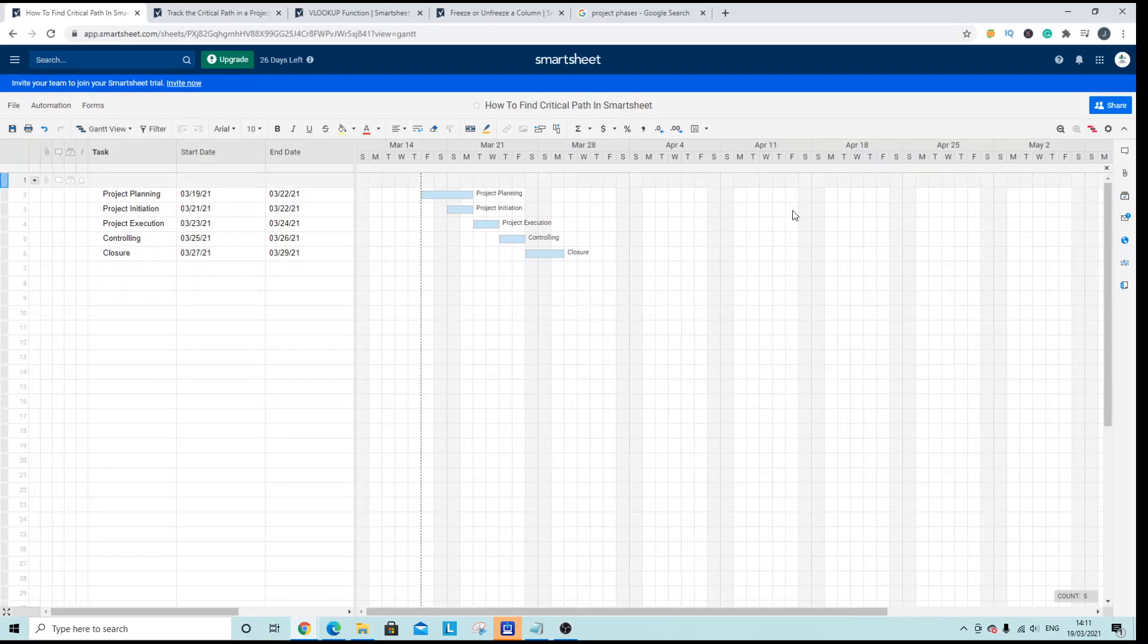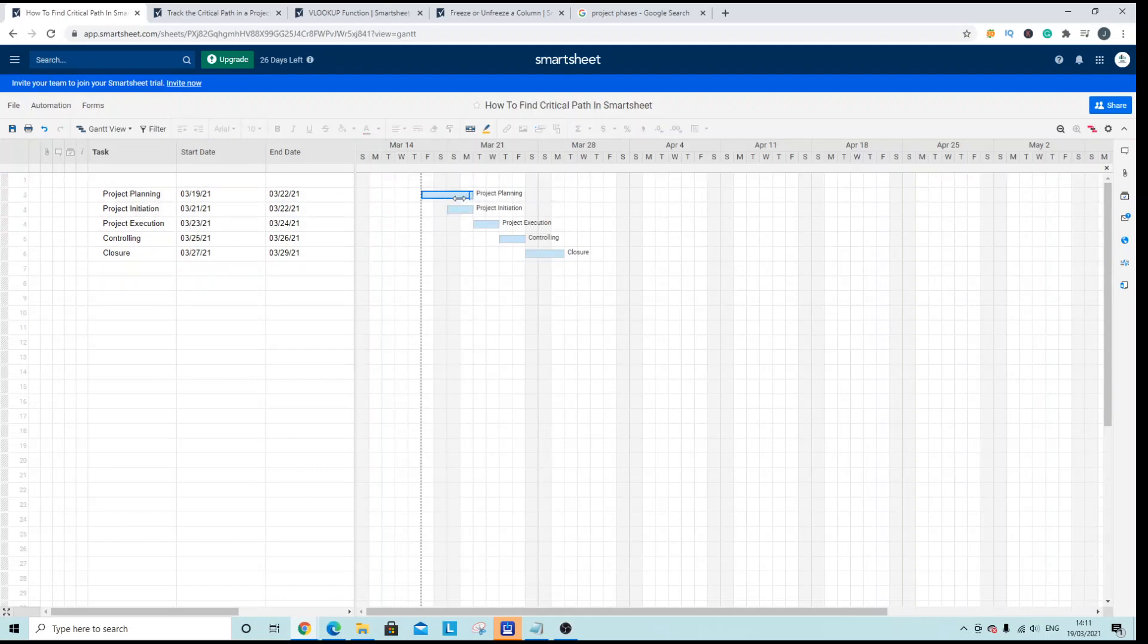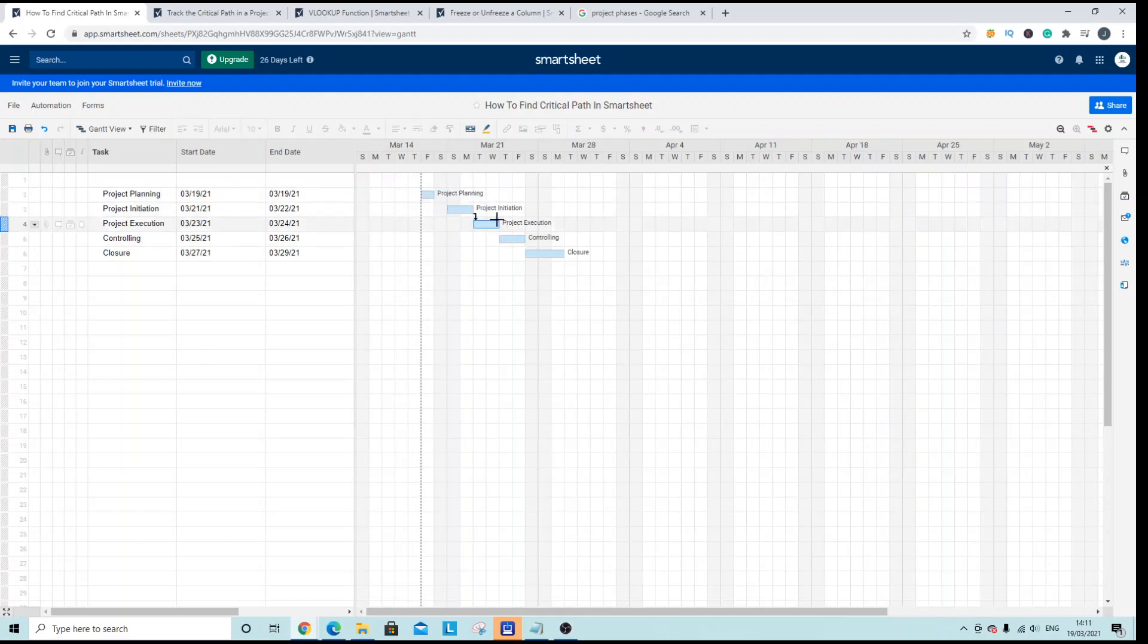Now of course how you update your dates and the rest of the different tasks and the dependencies that you set up between them will have an impact on that critical path.